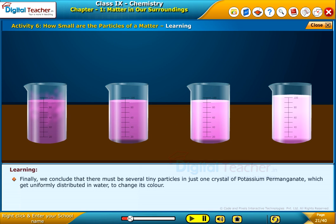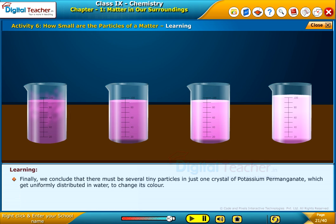We observe that the solution remains colored even when highly diluted, but the color of the solutions decreases with dilution. Finally, we conclude that there must be several tiny particles in just one crystal of potassium permanganate, which get uniformly distributed in water to change its color.